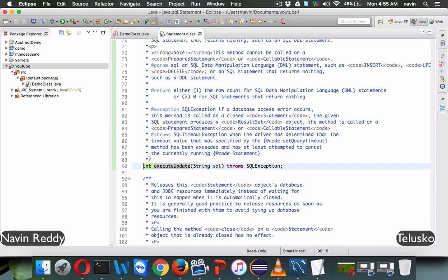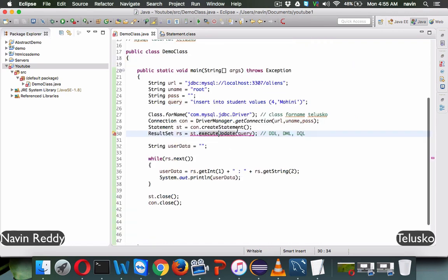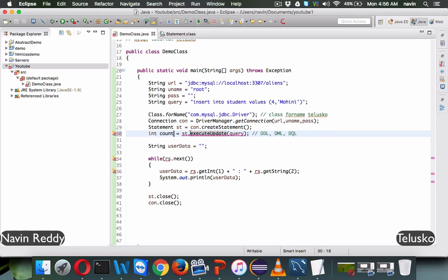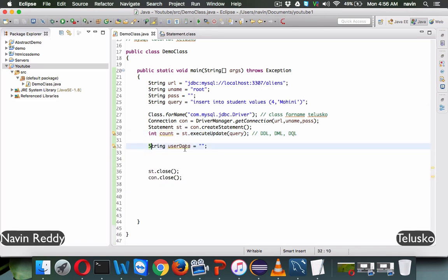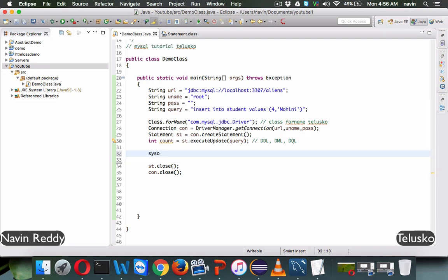This int returned by executeUpdate represents the number of rows affected. For example, if you insert data into the database it will affect one row. If you update three or four rows at the same time, it returns four — meaning four rows were updated. So we'll store this as a variable called 'count' representing rows affected, and since we are not fetching data, there's no need for a while loop or ResultSet. We can simply print the count with a message like 'rows affected'.